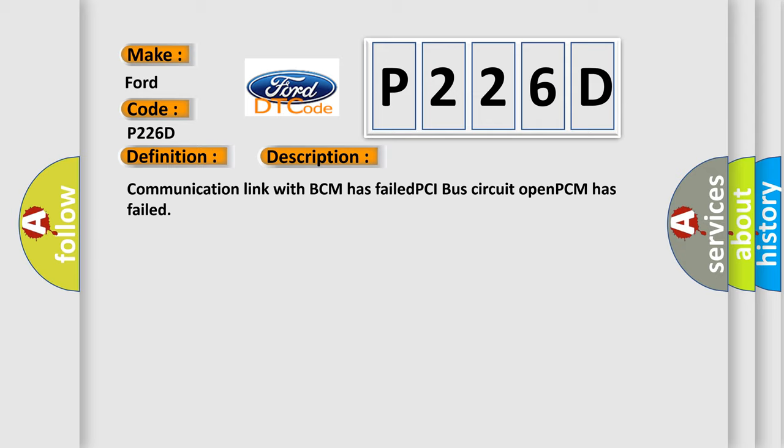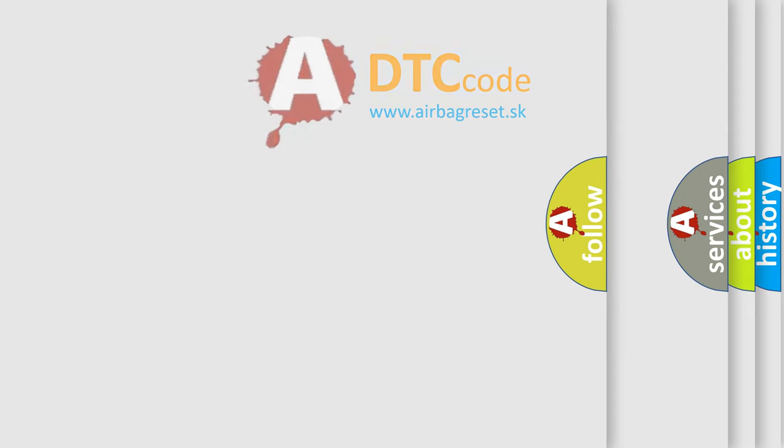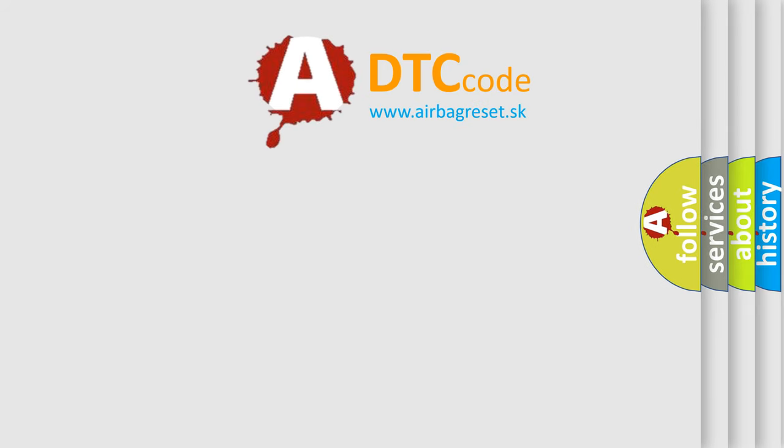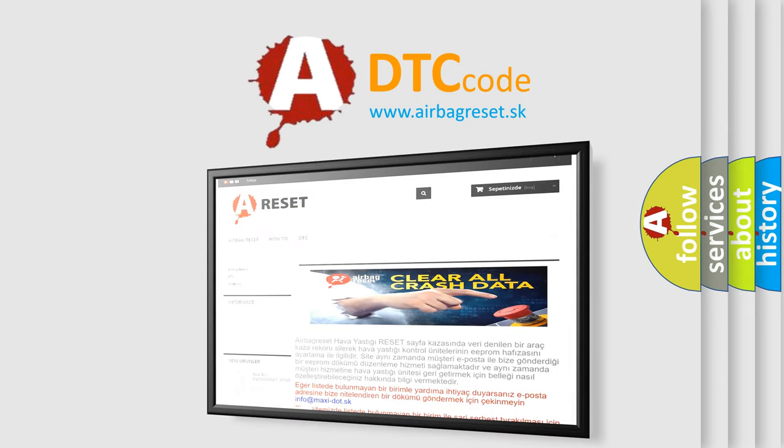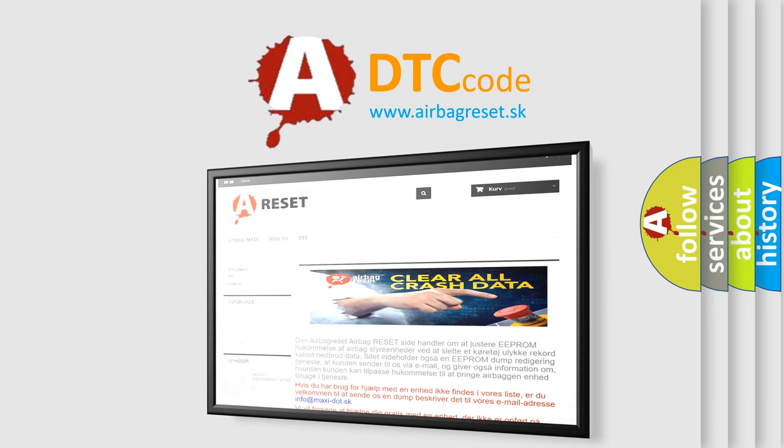The Airbag Reset website aims to provide information in 52 languages. Thank you for your attention and stay tuned for the next video.